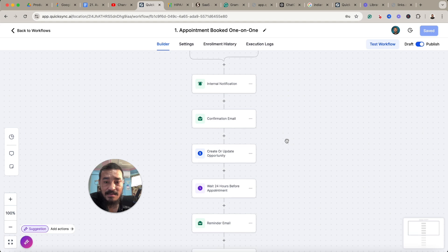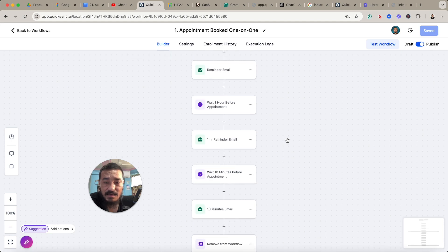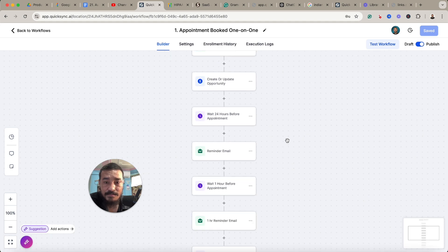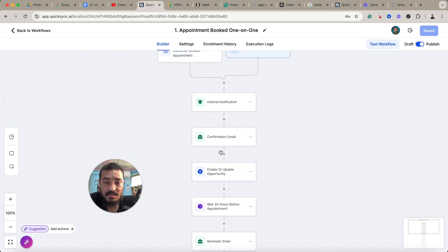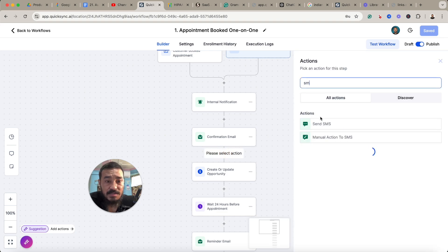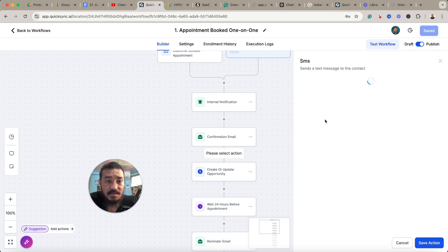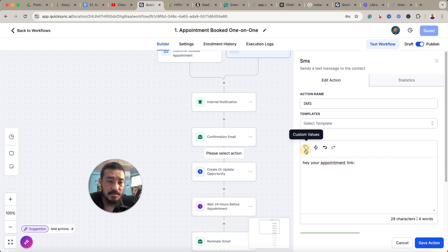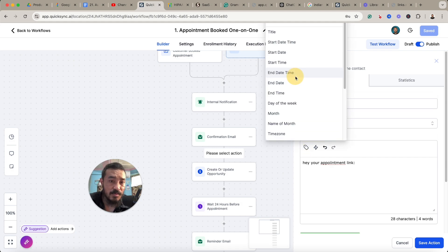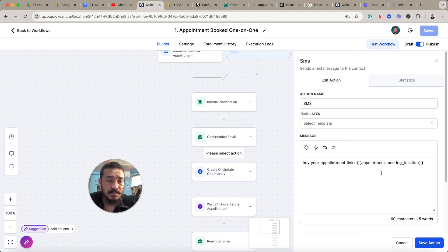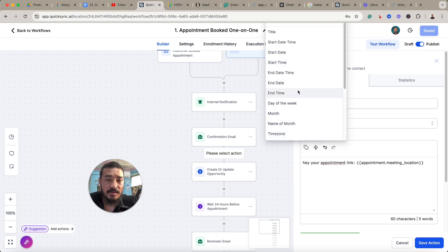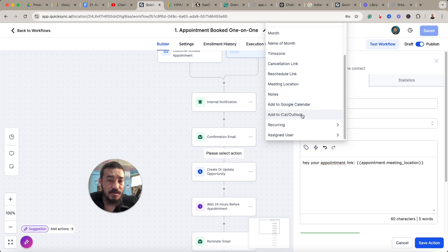And even if you want to send it, maybe you want to do it in SMS. It's the same in the SMS too. Let's say you're sending in SMS and you want to add that. Okay, let's go to custom values, appointments, meeting location. You can also add the other options too if you want to add the Add to Google, the link to Outlook for those also, and the cancellation and rescheduling link.